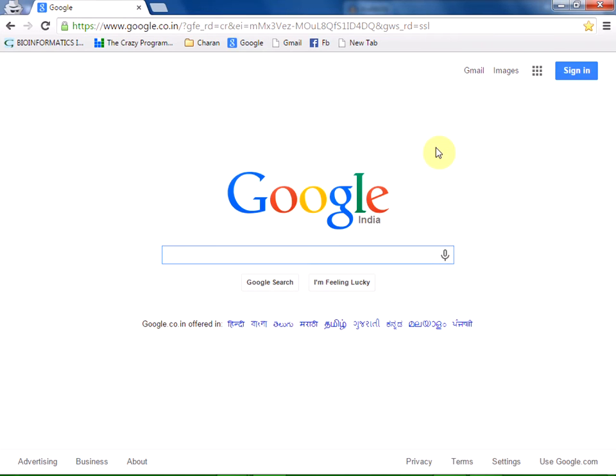In this lecture, we shall see how to download the Padre Perl IDE which is useful for writing our Perl programs.